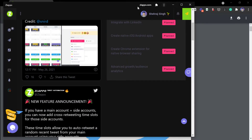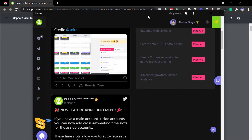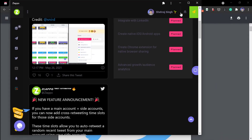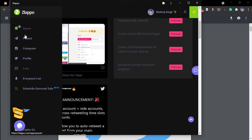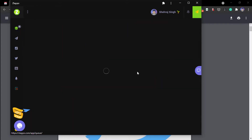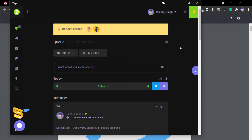That's the full Slapo demo. Let me quickly show you the Insta Screenshot feature — it lets you take a screenshot of your tweet for sharing on Instagram or other platforms.